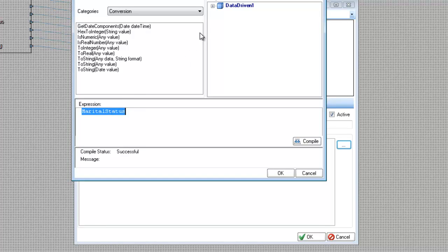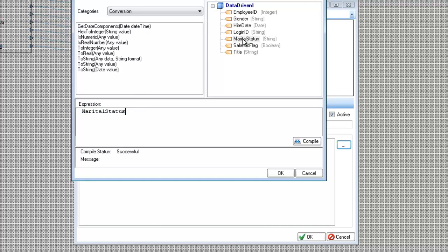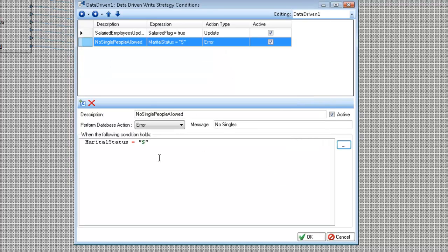Go into the tree, marital status equals S. So if this rule is encountered, this record with this criteria is encountered, we are going to flag that with an error.